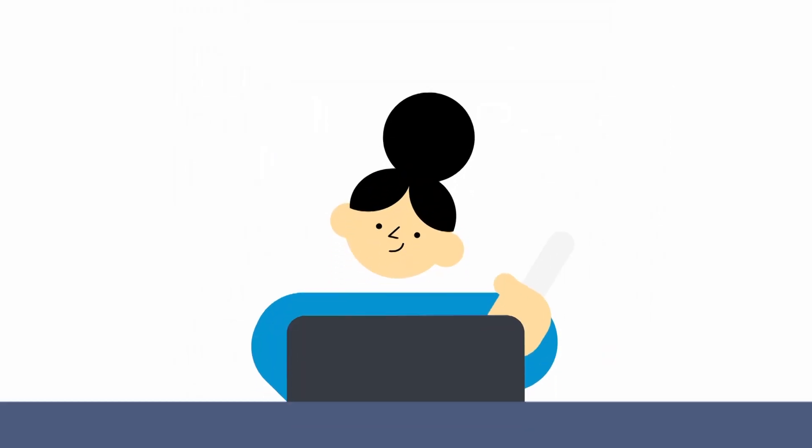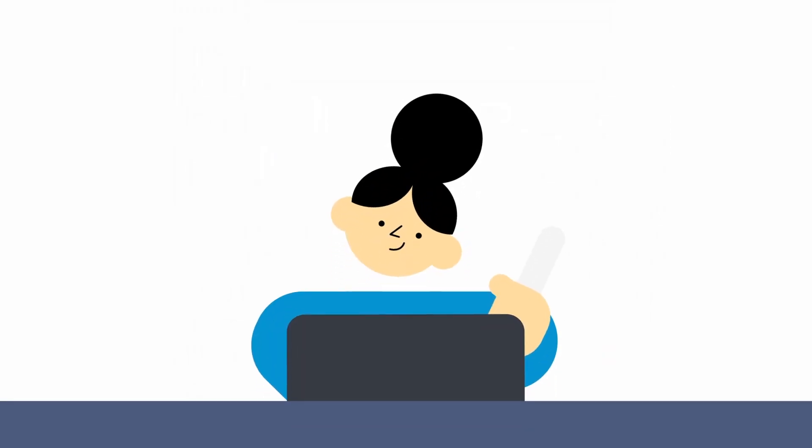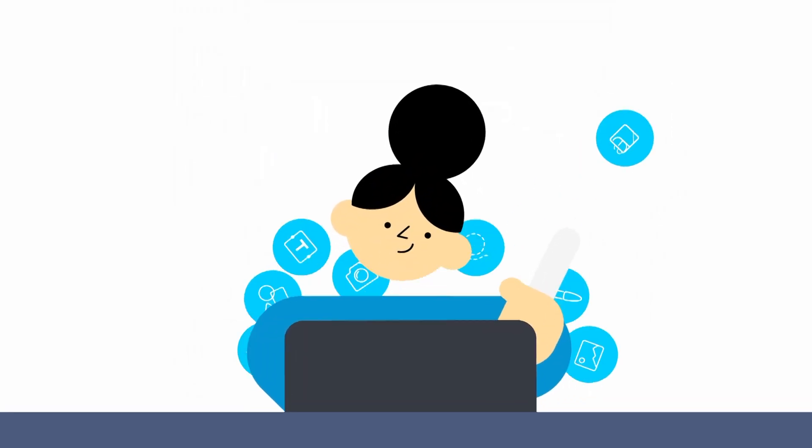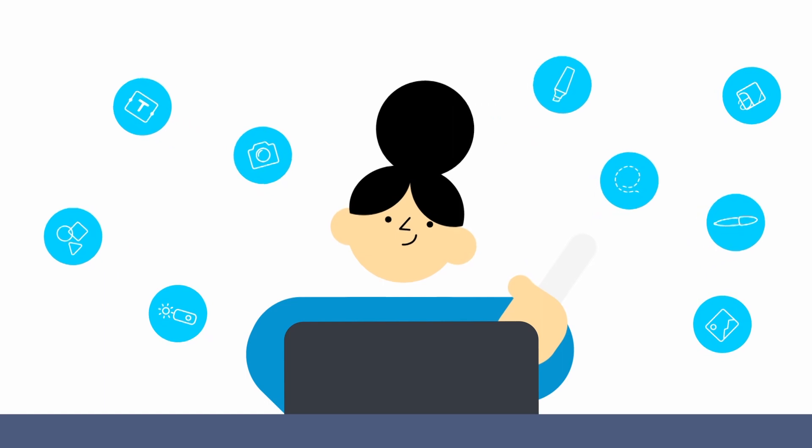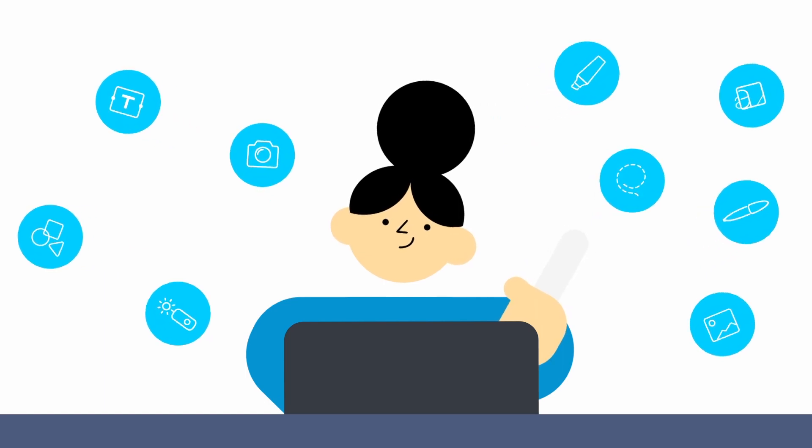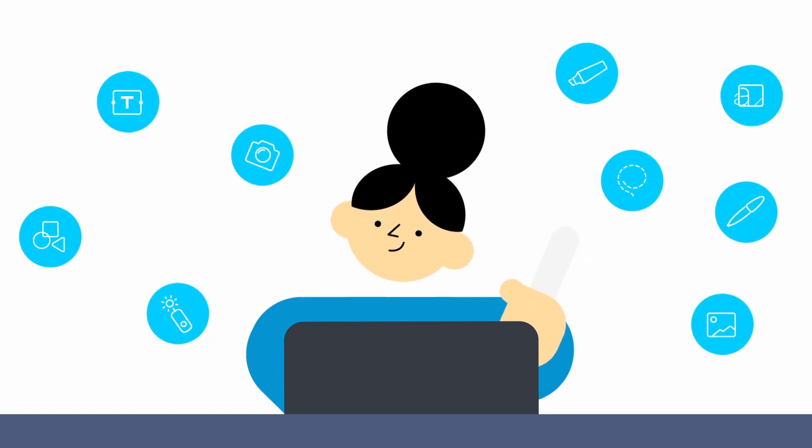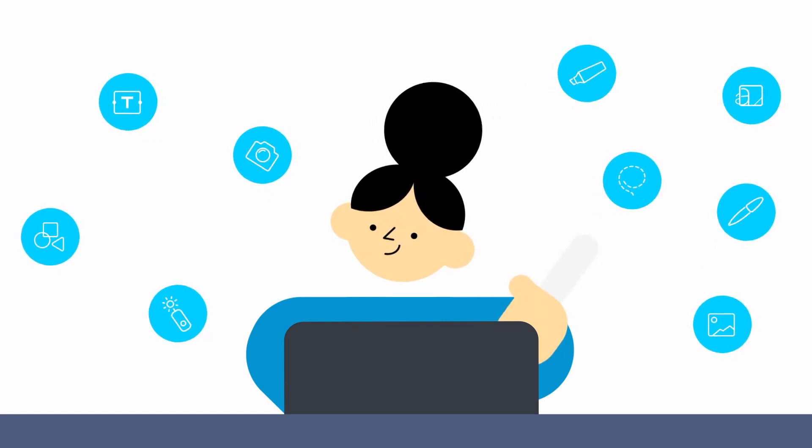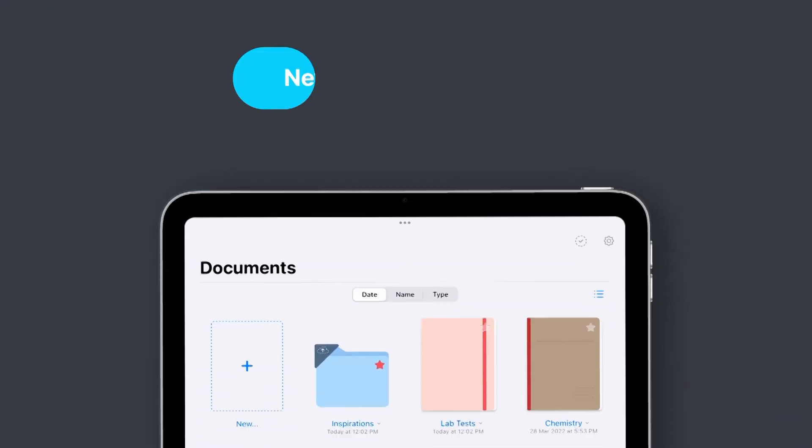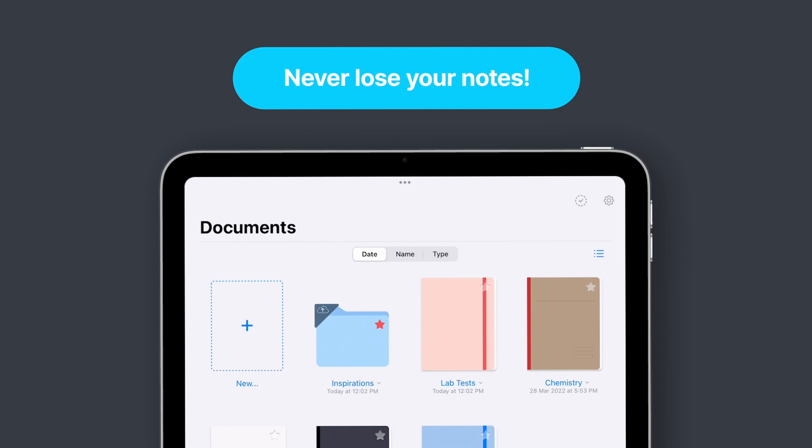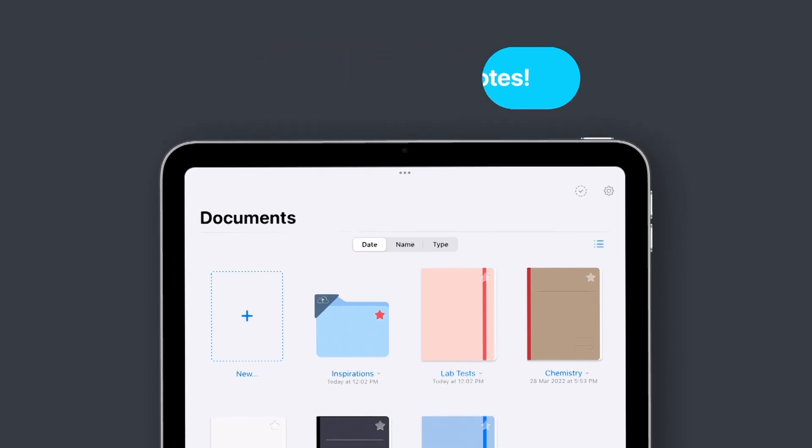GoodNotes lets you write without constraints. Put your ideas to the page whatever way you like. One of the best things about using digital paper is that you'll never lose your notes.